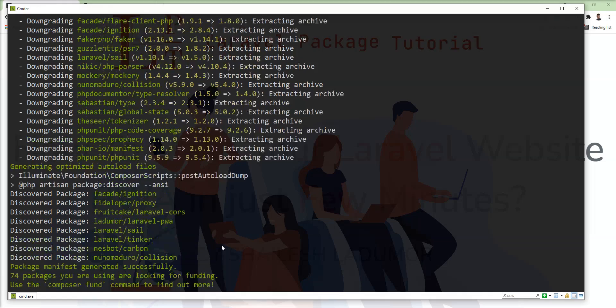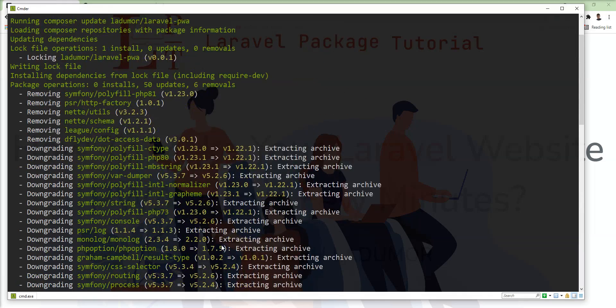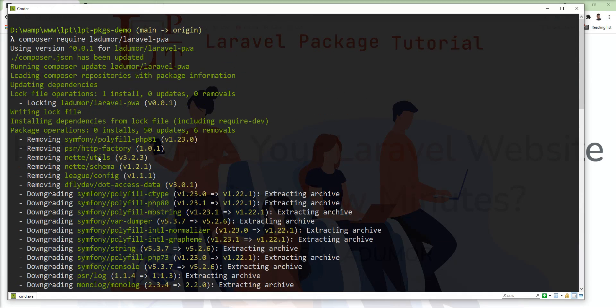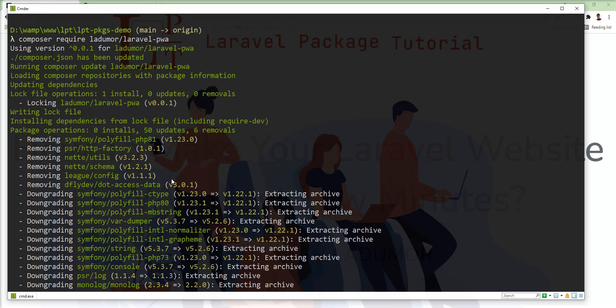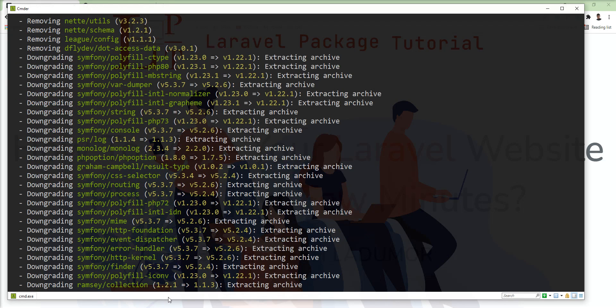Composer dependency is installed successfully, let me show you. This package is installed successfully with the 0.0.1 version.